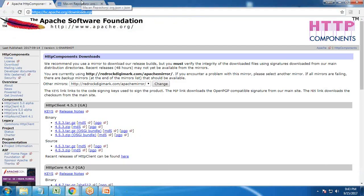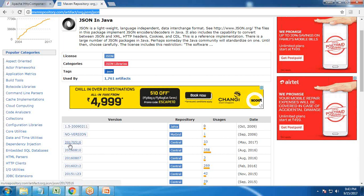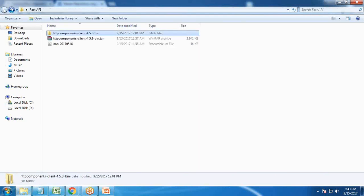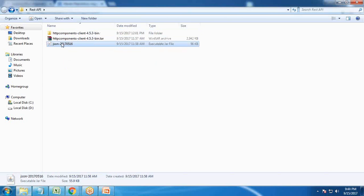The second requirement is we need to download the JSON framework. For that we will use this link: MVNRepository.com/artifact/org.json/json. From here, download the most updated version — 2017.5.16. I have already downloaded and stored it as a JSON jar file. I will not unzip it; I will include it directly into Eclipse.